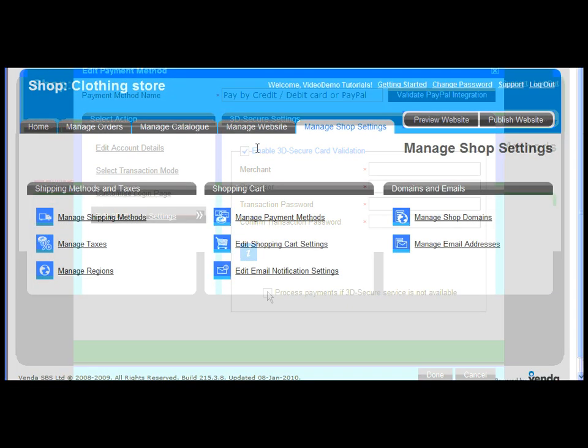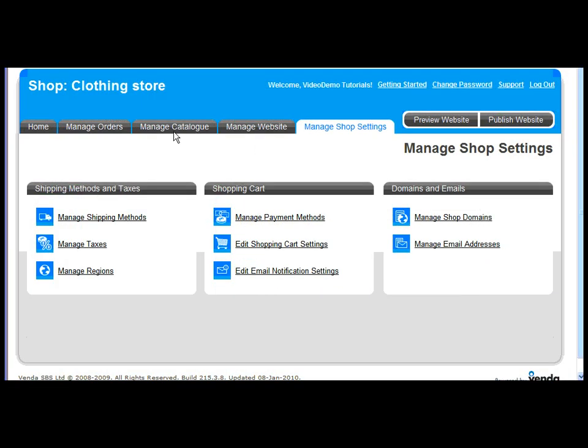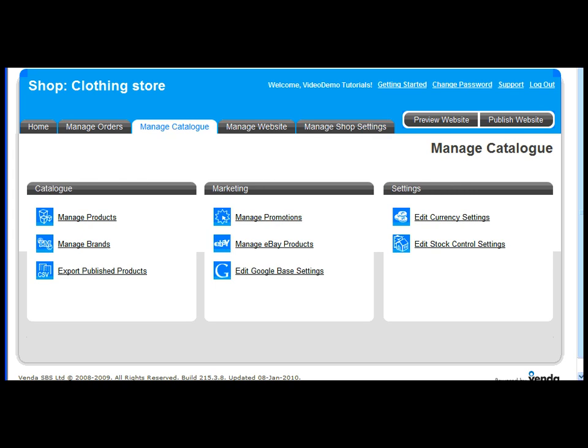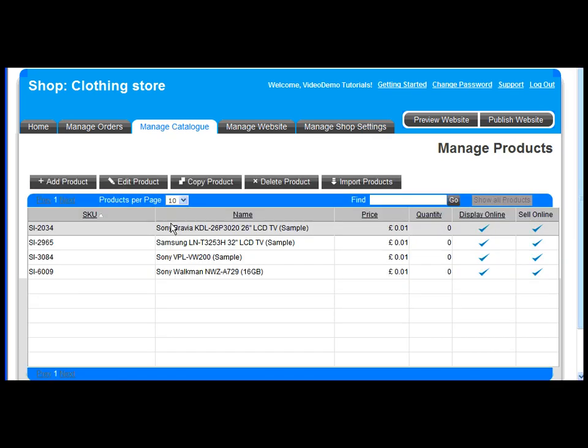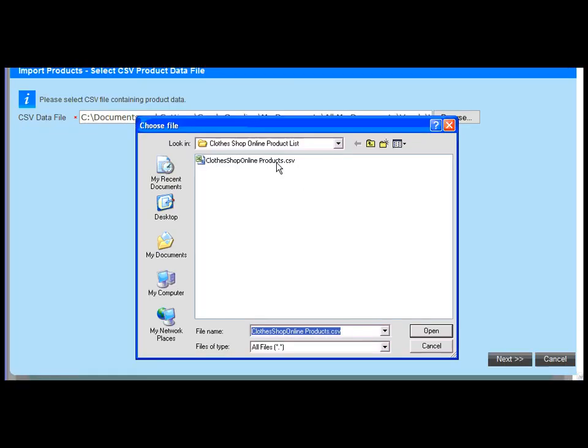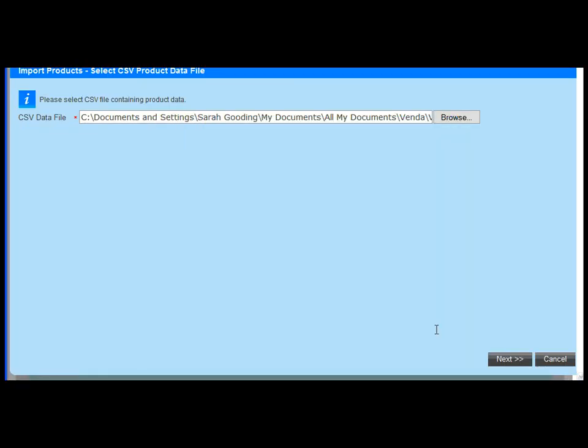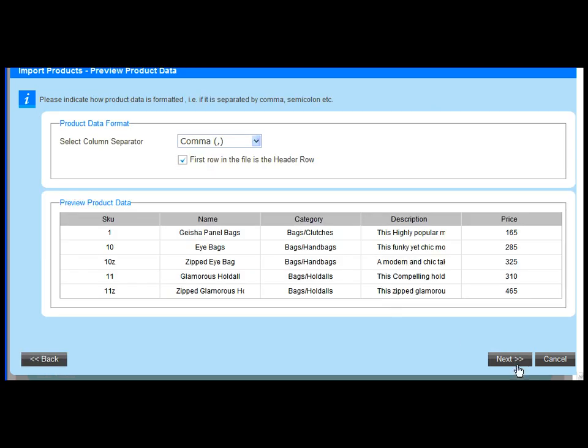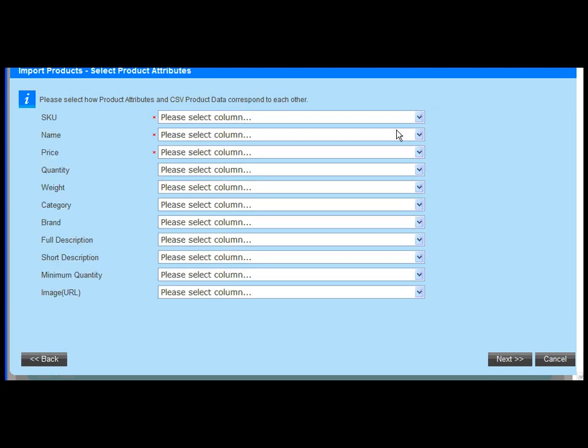That's our shop settings done. Let's move into Manage Catalog to start adding our products. What you can see here are some example products. Let's bulk import our real products from a CSV file to save time. You can create a CSV file in Microsoft Excel. This is a really straightforward process.